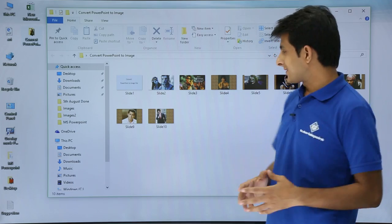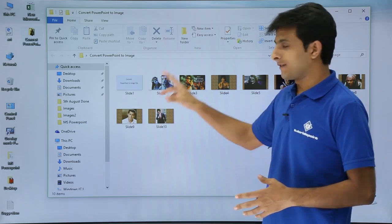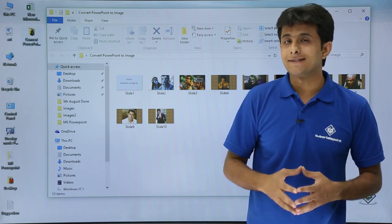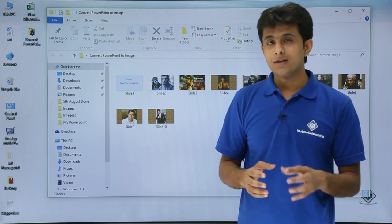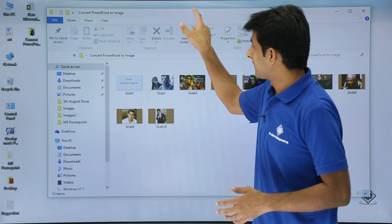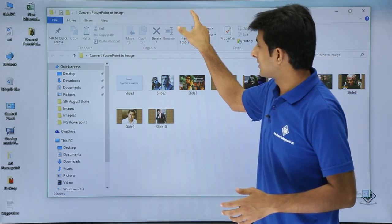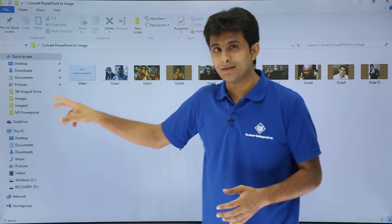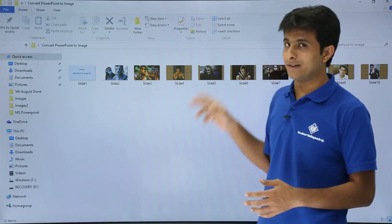There were total 10 slides. If you observe, in my presentation there were total 10 slides. All the slides have been converted into separate image files.